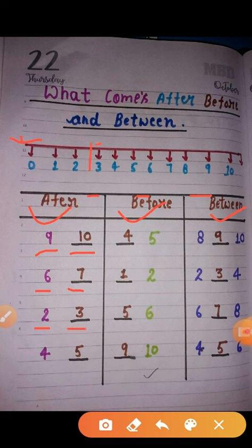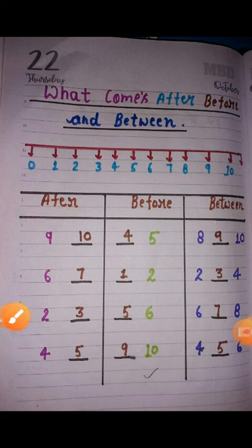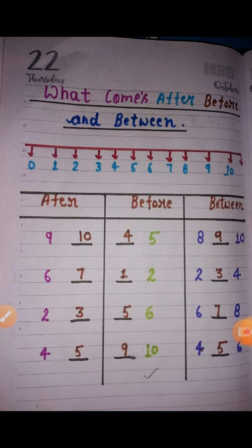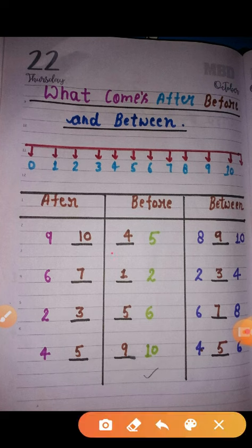What is after 5? Before means — what is before 5? Here we have 5, here we have 4, here we have 4, 2, 6, 5, and 10.